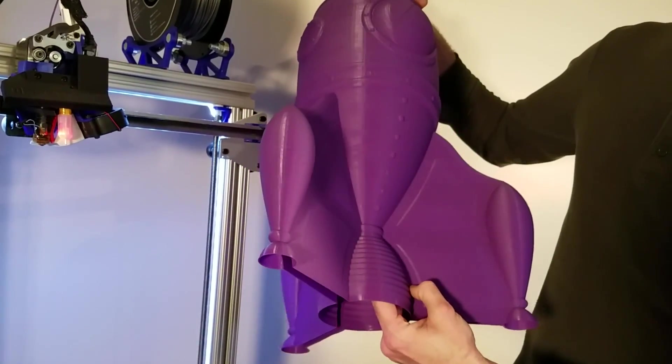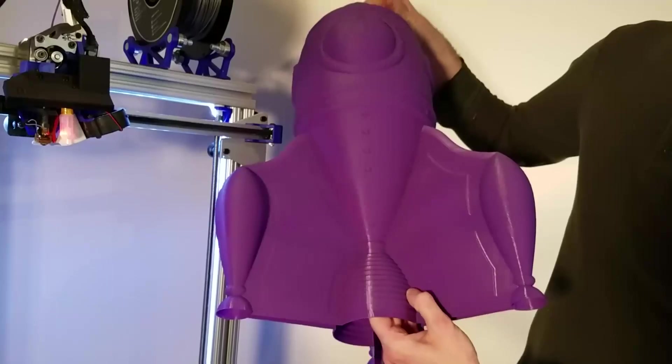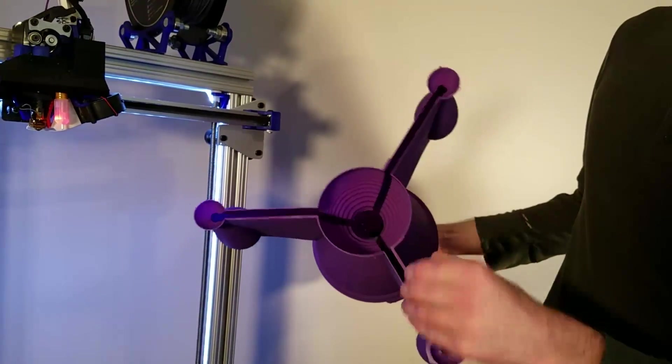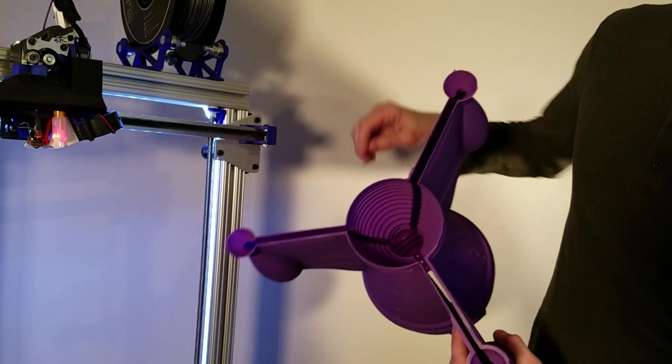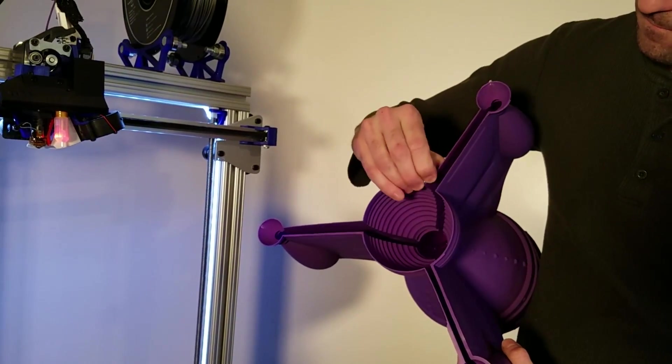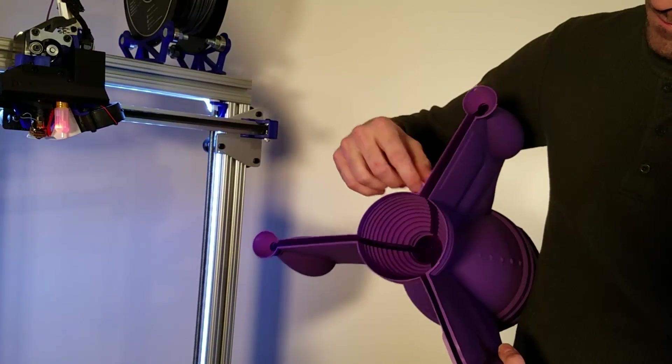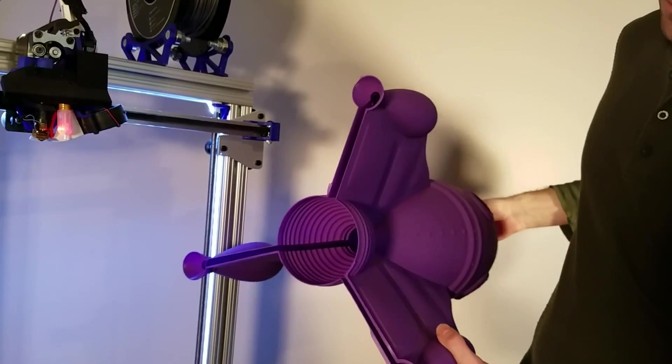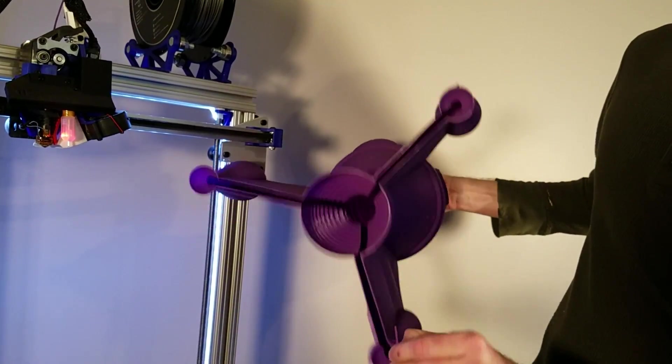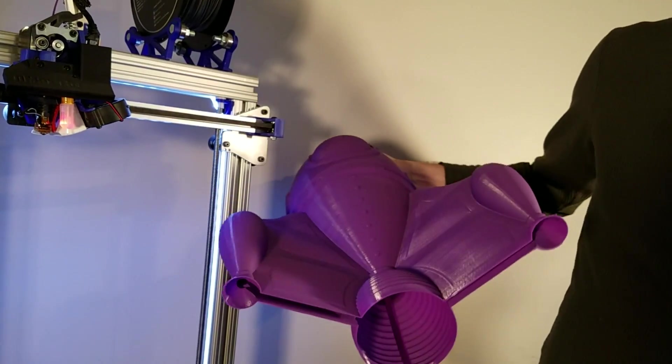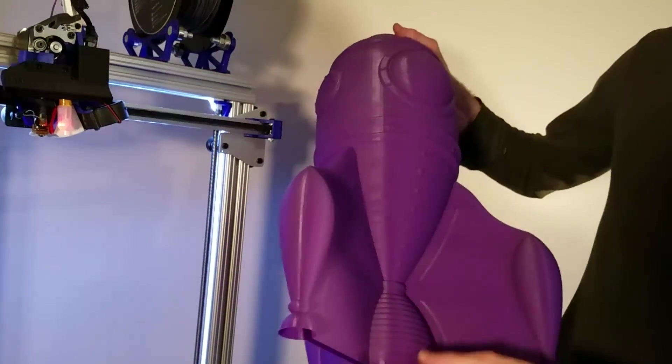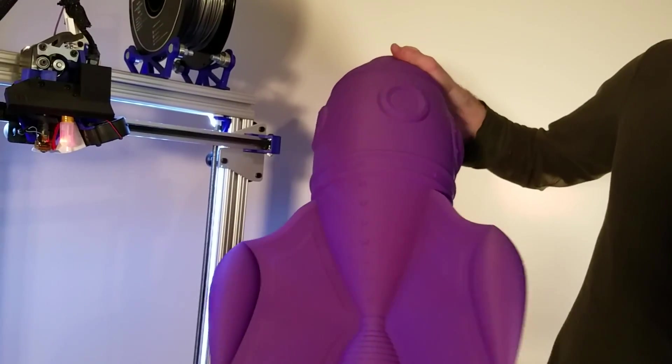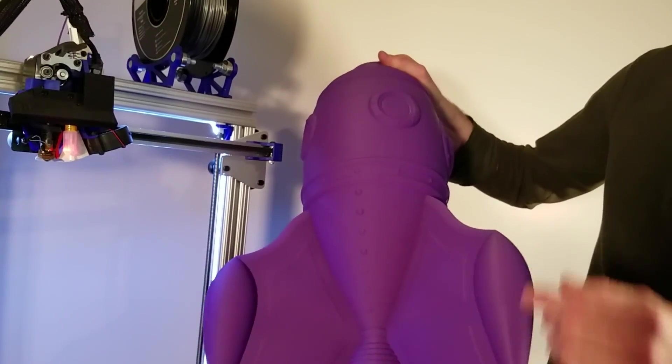And here you see the quality is just phenomenal. Again, this is the first print. This wasn't like the 10th print, and we tried, tried, and tried. So it came out great. Here's the skirt section that I was mentioning, where it's very easy to take it off, but yet it really helps that print to stick to the print bed. So easy way to make sure your print stays flat.